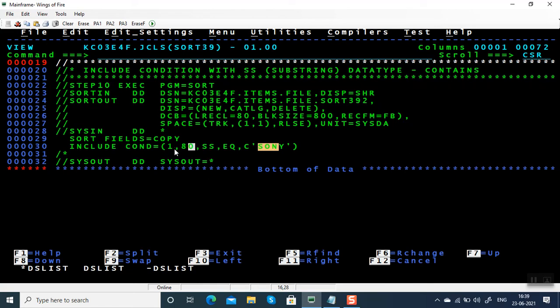It's like 'contains' in Excel when you're filtering records based on a keyword or string that's present anywhere, not in a fixed position.